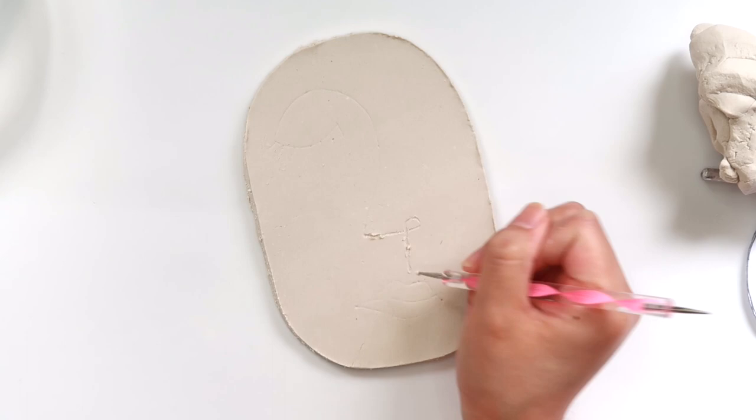Here's our trinket dish now that it's dry and I'm going to sand a little bit of the border. And then you can paint this however you'd like.